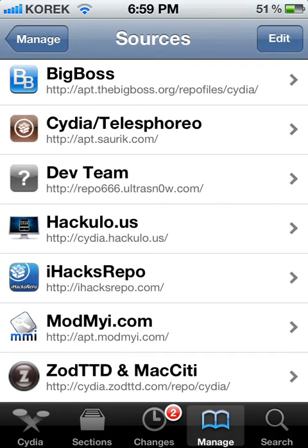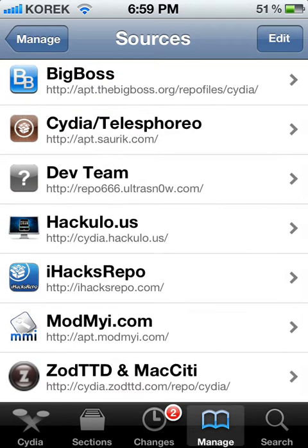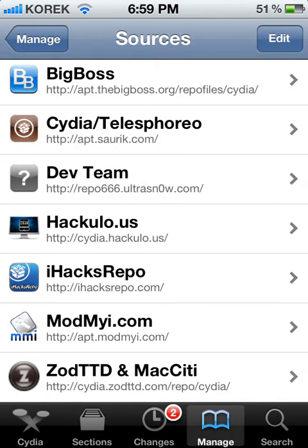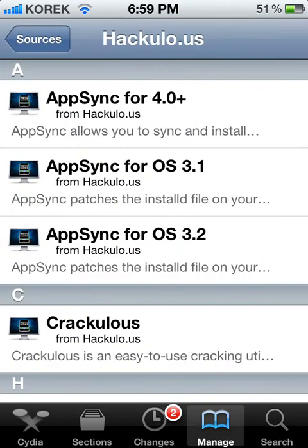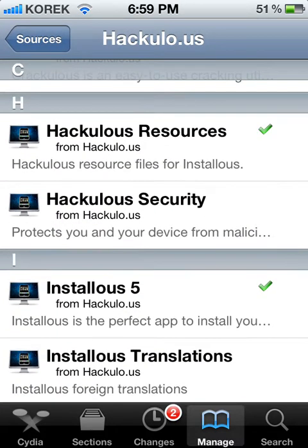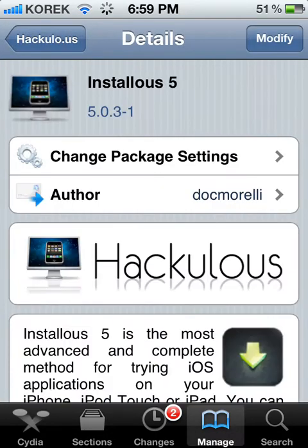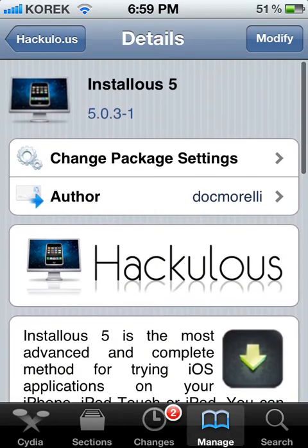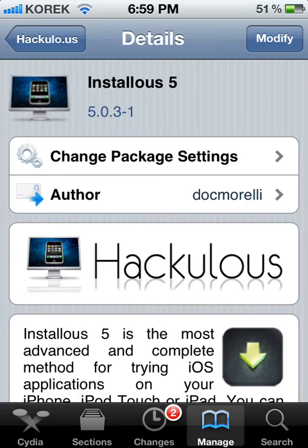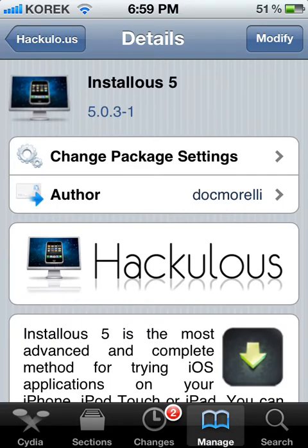So if you click Add Source, you will see heckolo.us. So what you need to do is go to this — if you get this, you need to install it and then go into it.